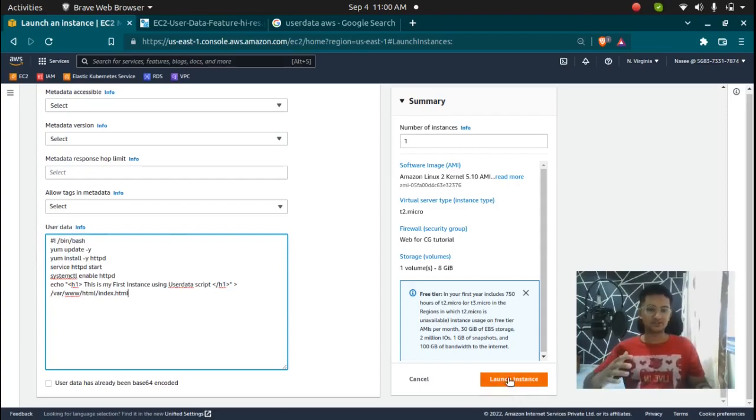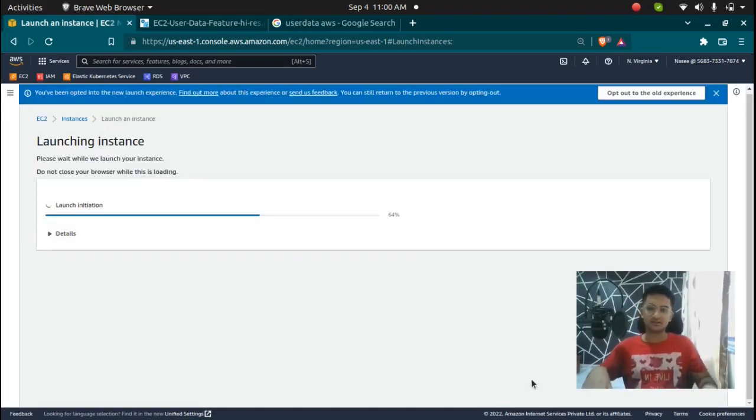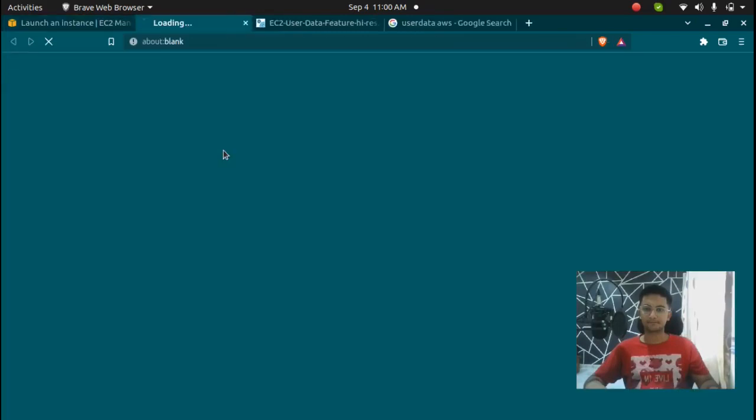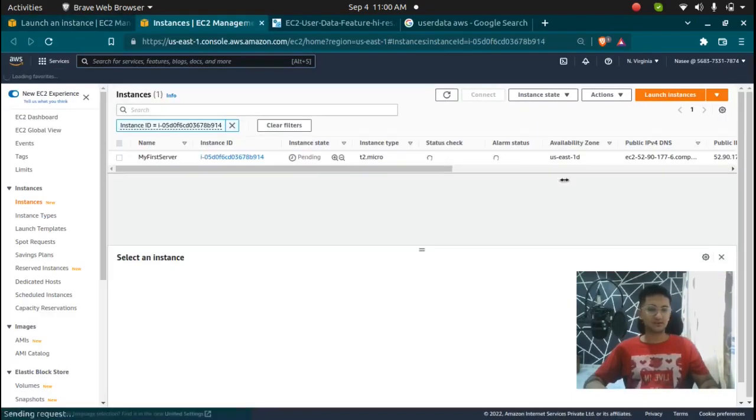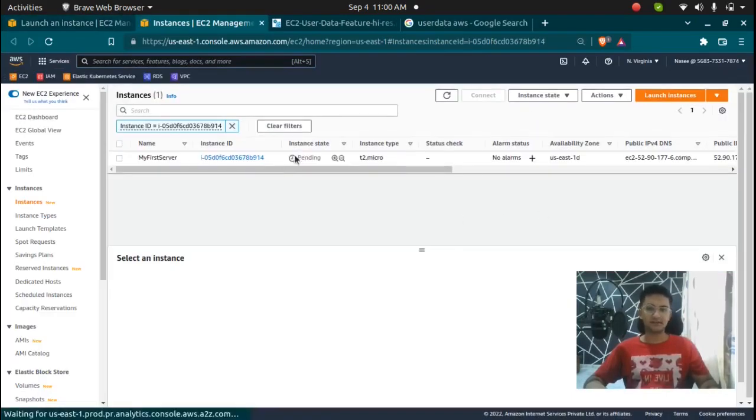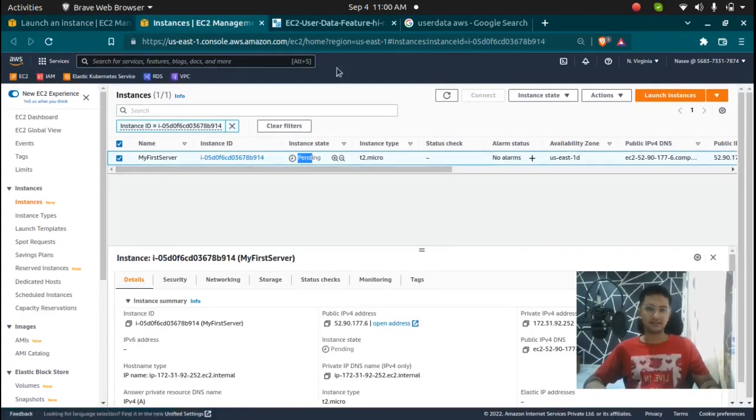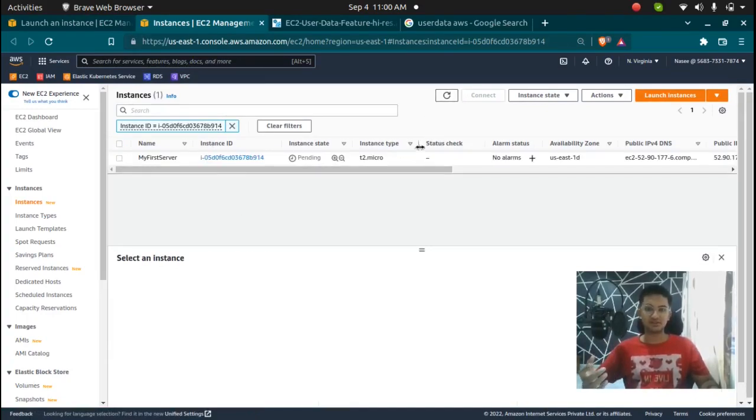So I'm going to launch this instance and this instance should have all of these things mentioned. So I'm going to click on launch instance. So let's wait for this to come up. Now it's in a pending state, we will wait for it to come up and then we will be pasting this inside the browser and we should see the message. So I'm going to pause this video and come back when it is ready.